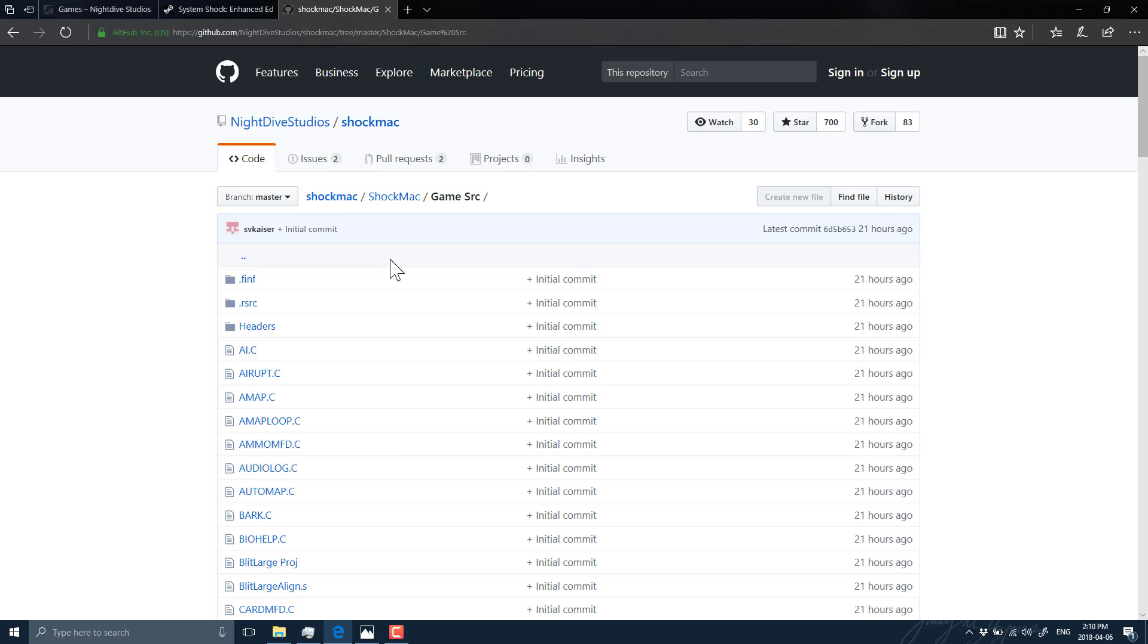But System Shock, again, is just one of those really cool things to see. It'd be like if they released the Ultima 7 source code, I would have no personal use for it, but I would hop in and look at it in a heartbeat while System Shock is on the same caliber.